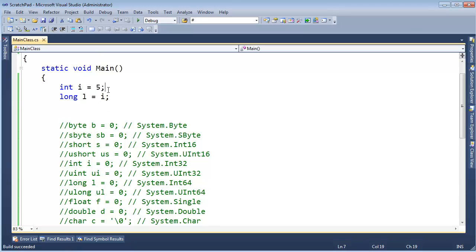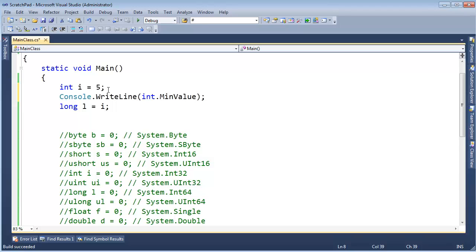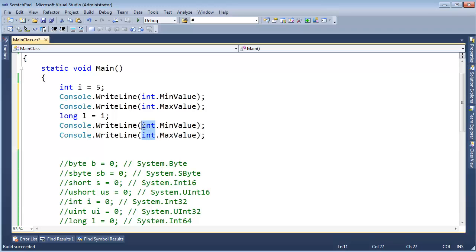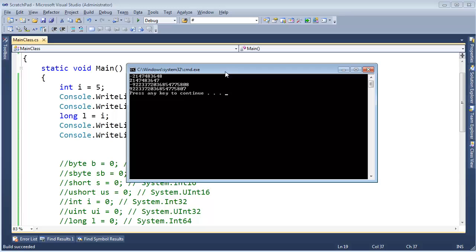Why is that? Well, let me write out int dot min value and max value, and then I'm going to do the same for long. So let's look at the range of an int versus the range of a long. You can see here an int goes from roughly negative two billion to positive two billion. This range is much shorter than a long — that extra four bytes gets you a lot more range with a long.